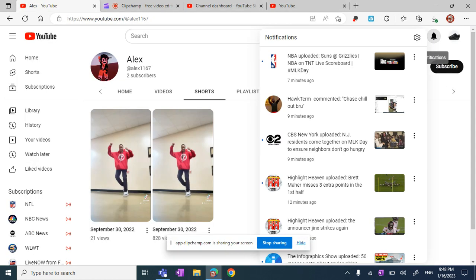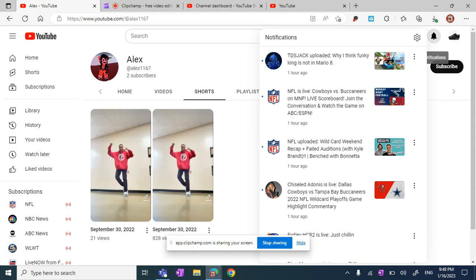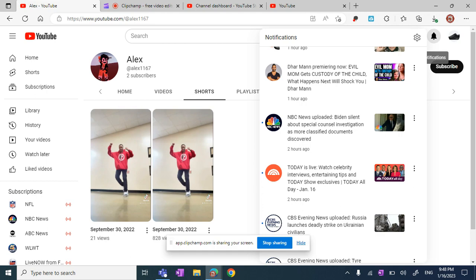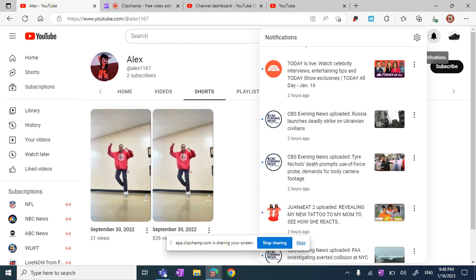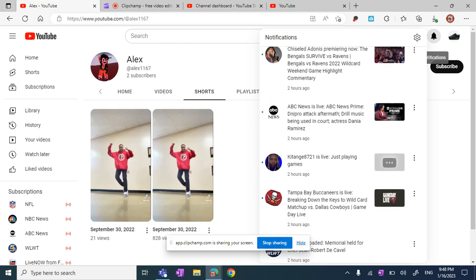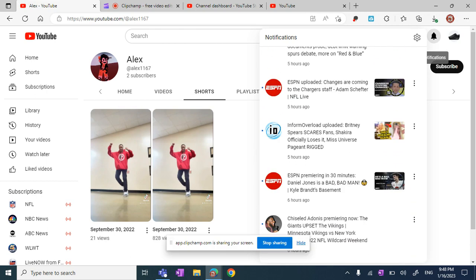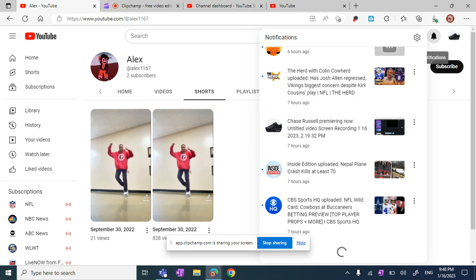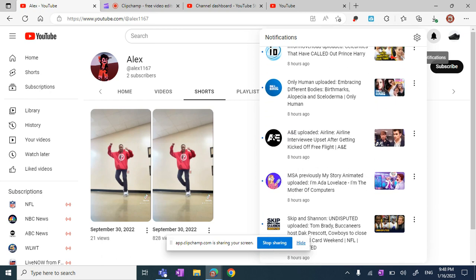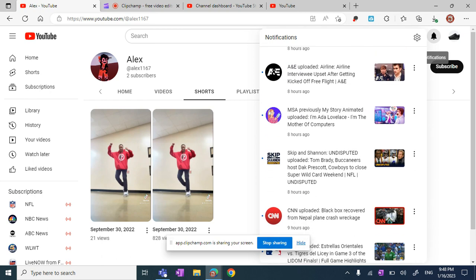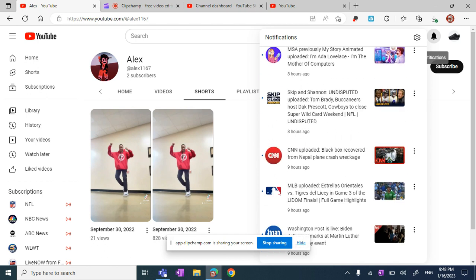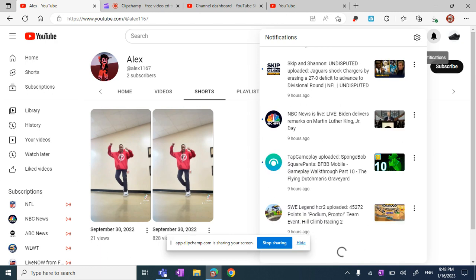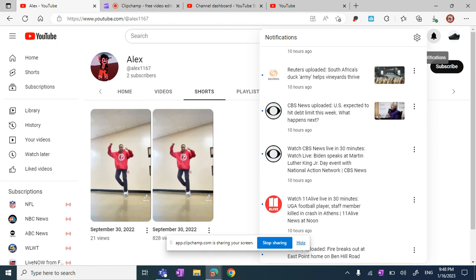Get the fuck off my channel. Get fucking outside. Get the fuck out my channel. Get the fuck out of my channel. Get the fuck out my channel. Get the fuck out of my channel.